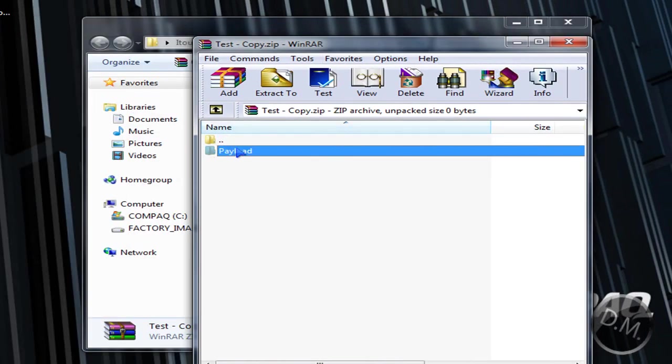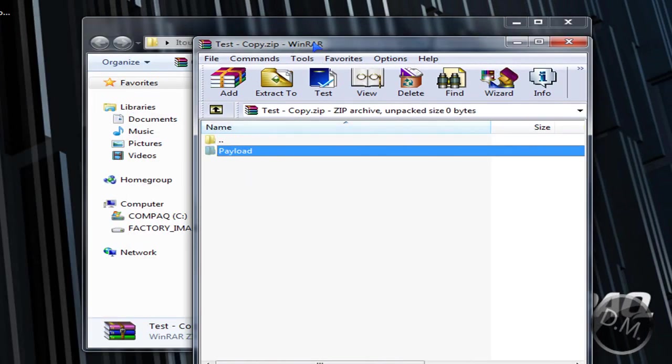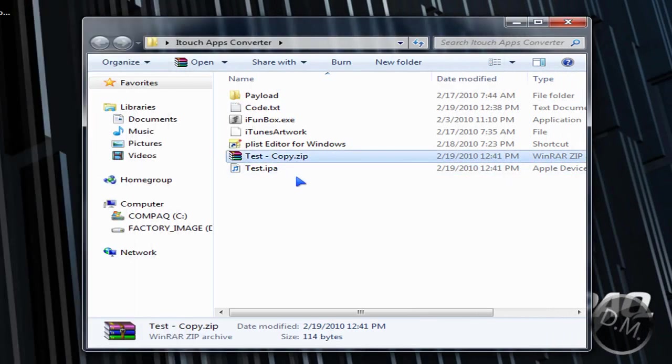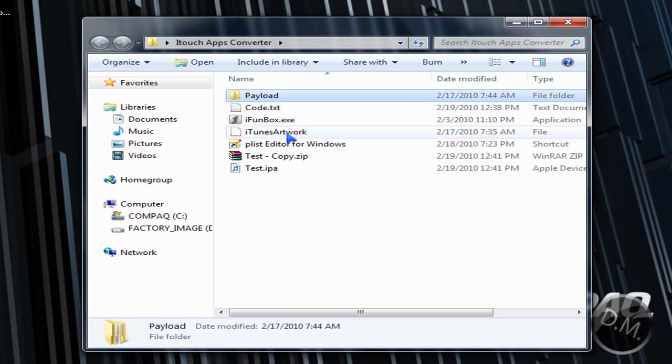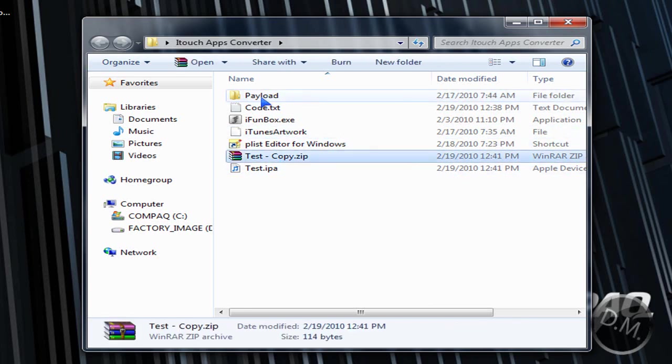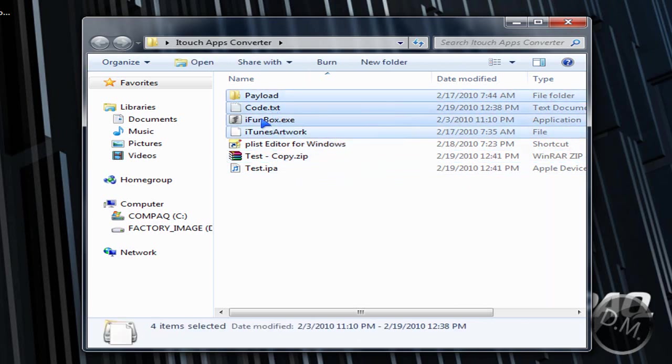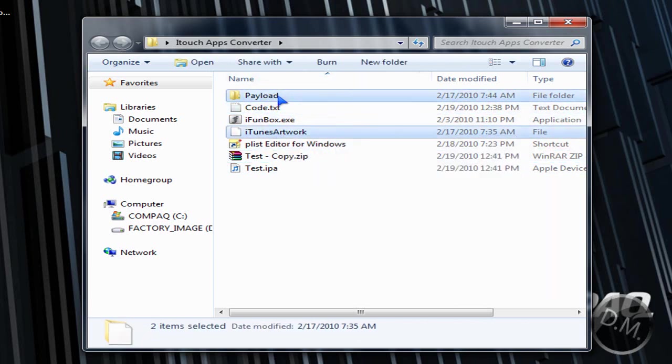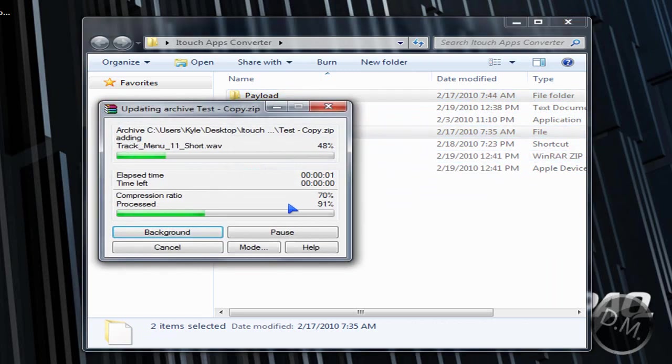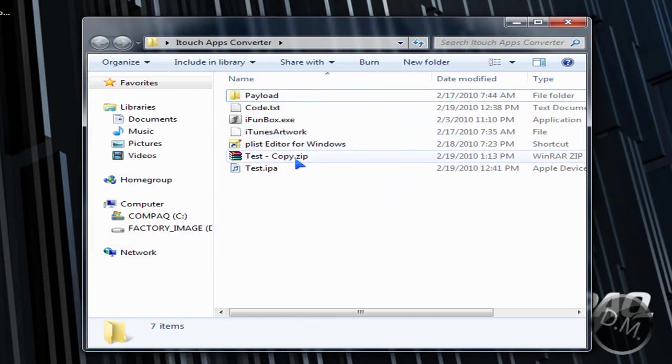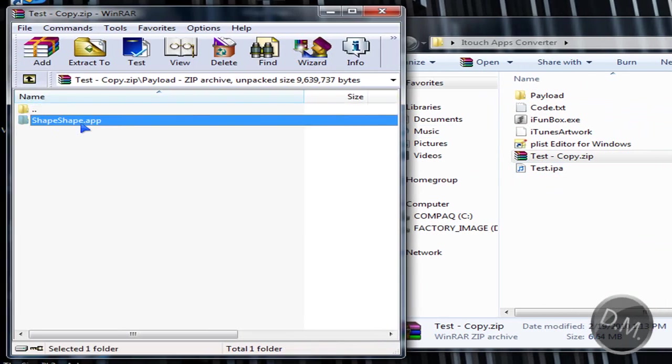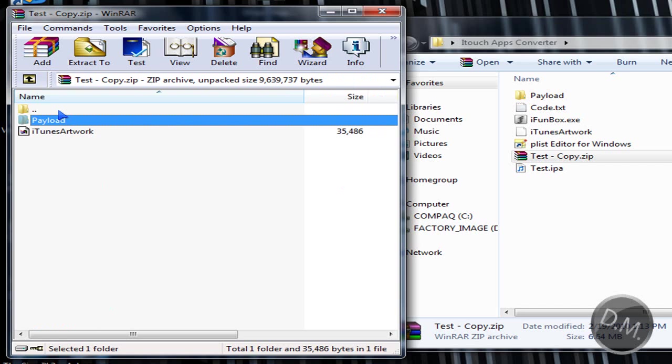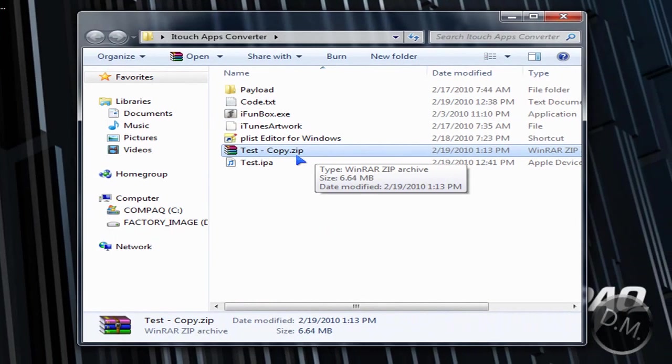You see the payload and you can see that. So now what you're going to do is you're going to exit out of this and you're going to copy the payload and the iTunes artwork into the test, the test copy which you made the zip. You're going to copy those both into there. Now if you open it, you should see that the payload has a shape shape app which is the app that I'm doing right now.